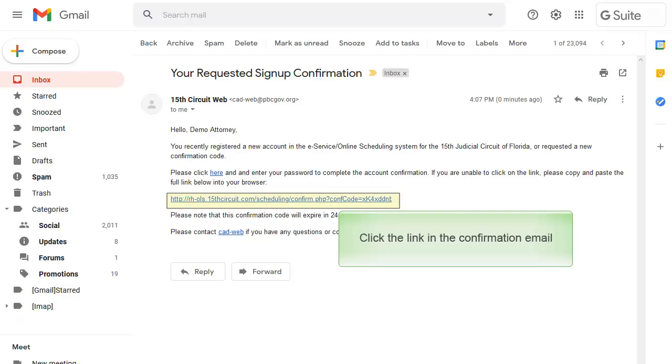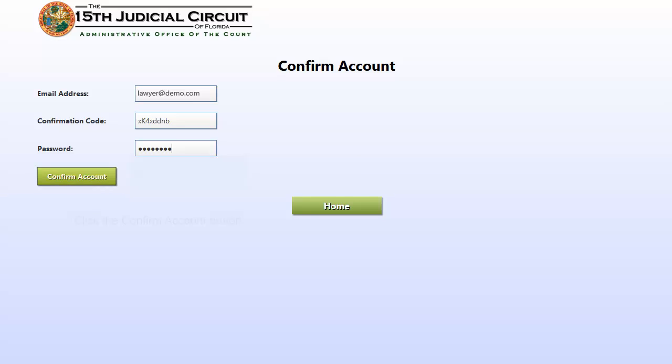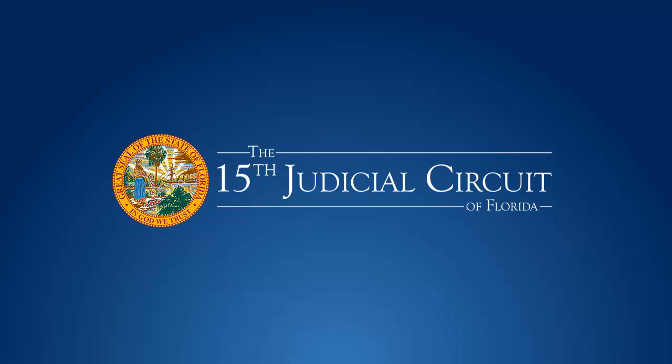A confirmation email will be sent to the email address on the account. Click the link provided in the email. The email address and confirmation code will be pre-populated. Enter the password and click Confirm Account. The account is now confirmed and ready for use.